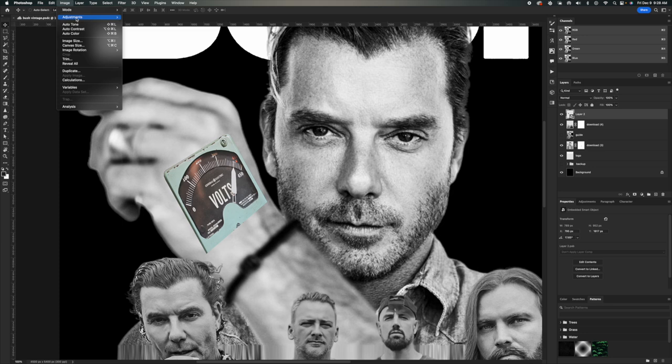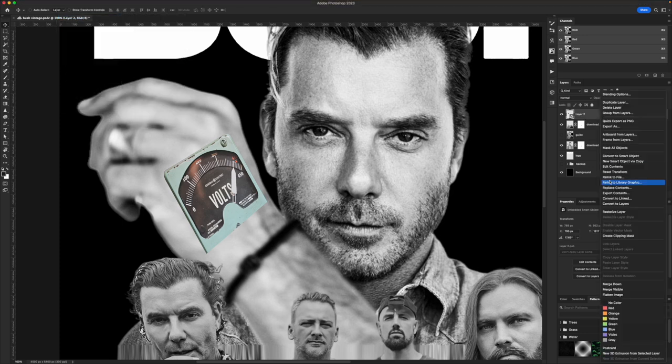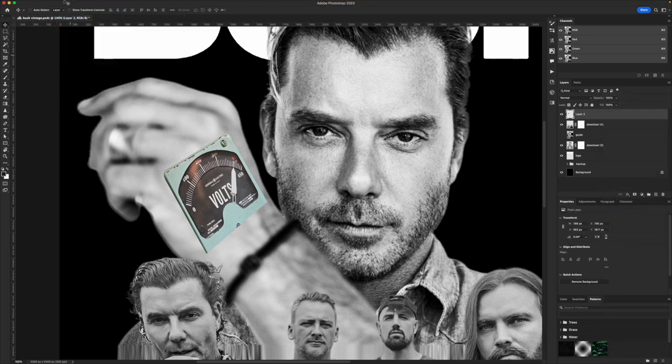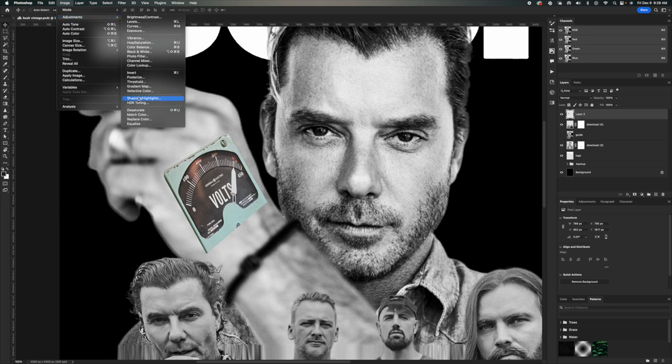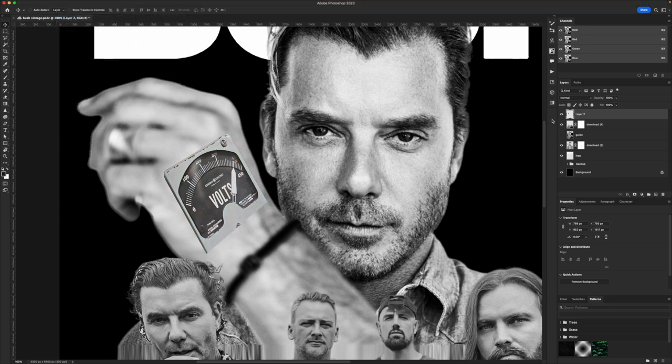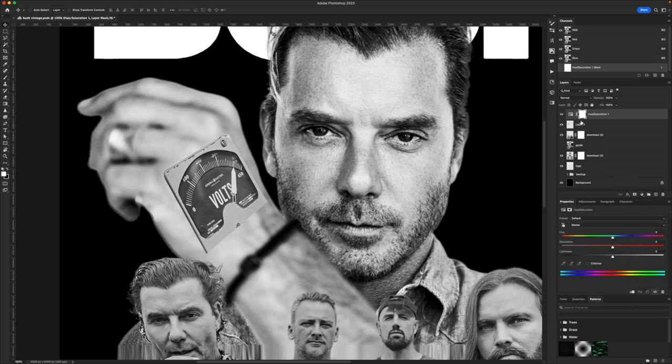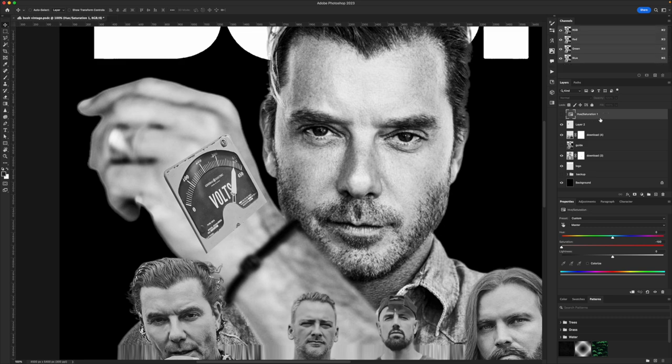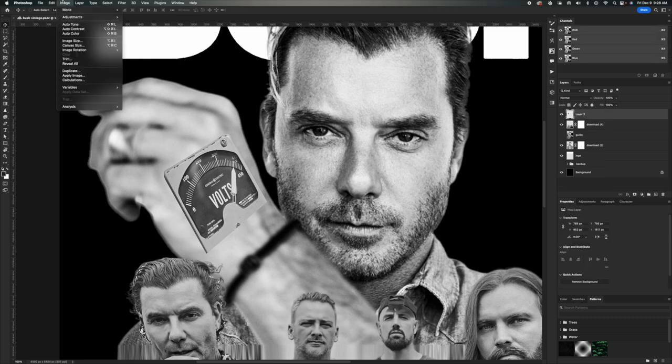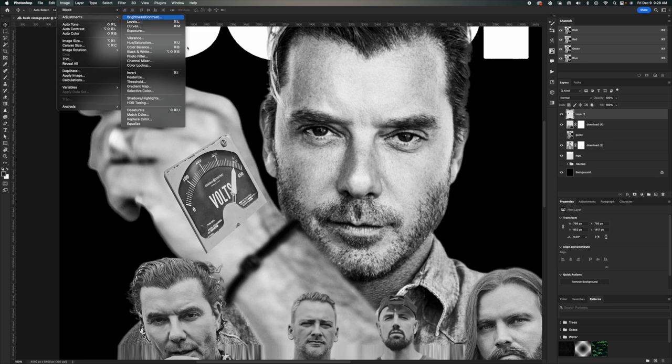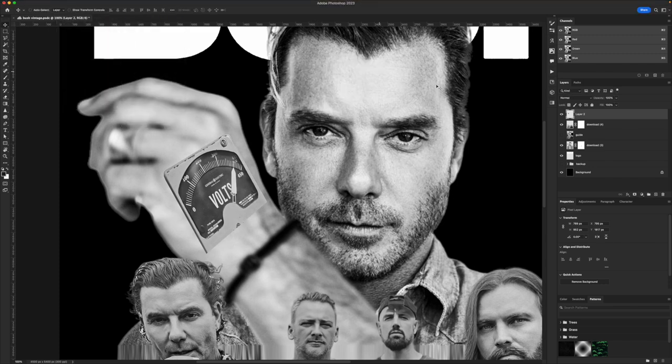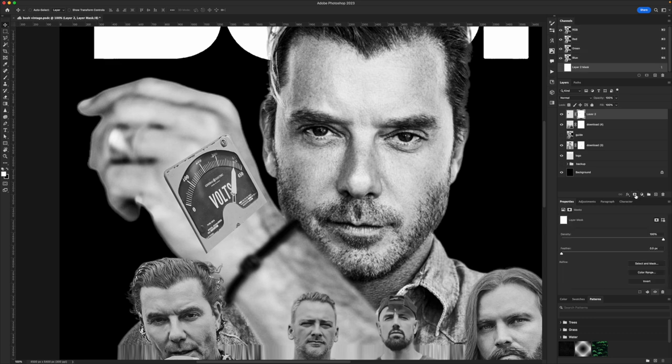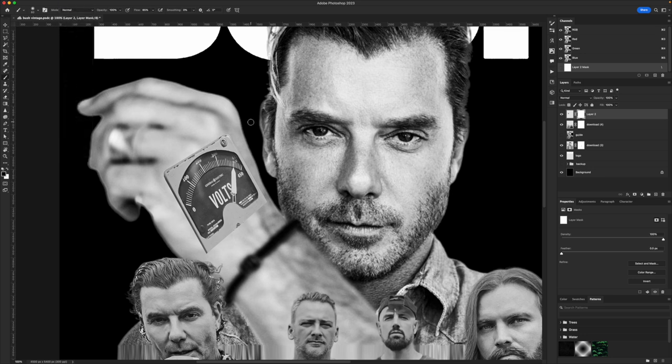I think it looks pretty good. Now I'm rasterizing the layer so I can desaturate it. You can also use a hue and saturation adjustment layer, but I decided to do it this way. I'm messing with the brightness and contrast and I added a layer mask to the layer with a soft round brush and I just painted around the edges to sort of blend it into the skin tone. And it ended up actually working better than I thought.